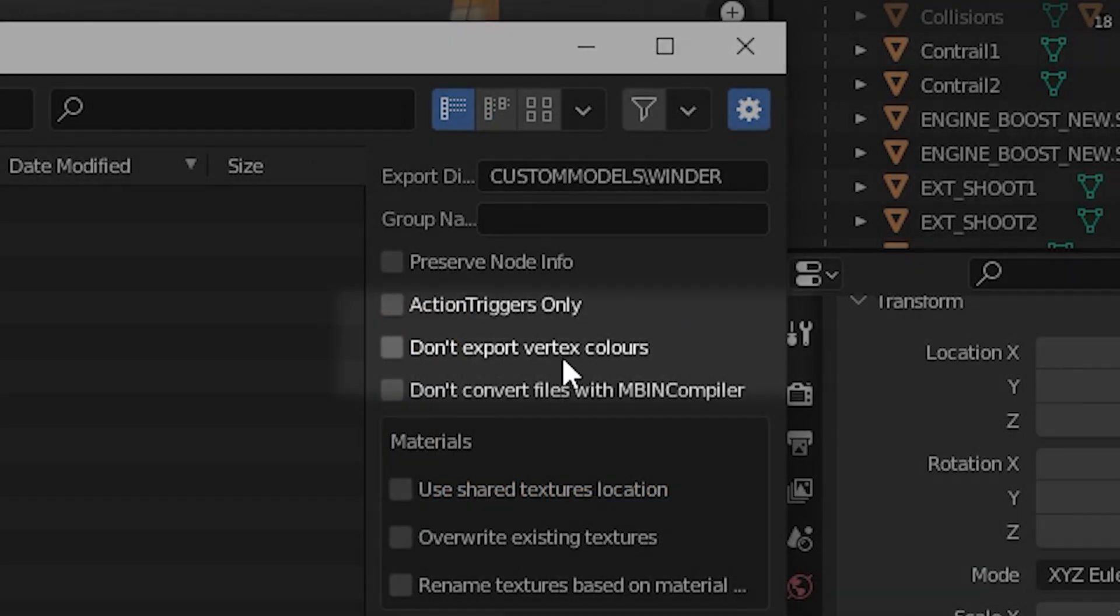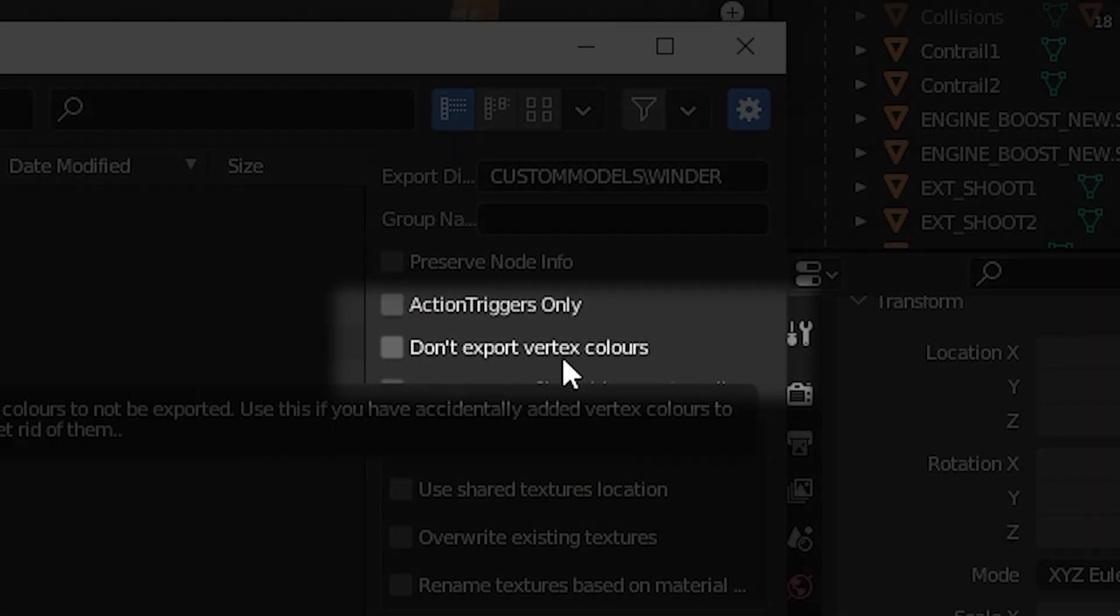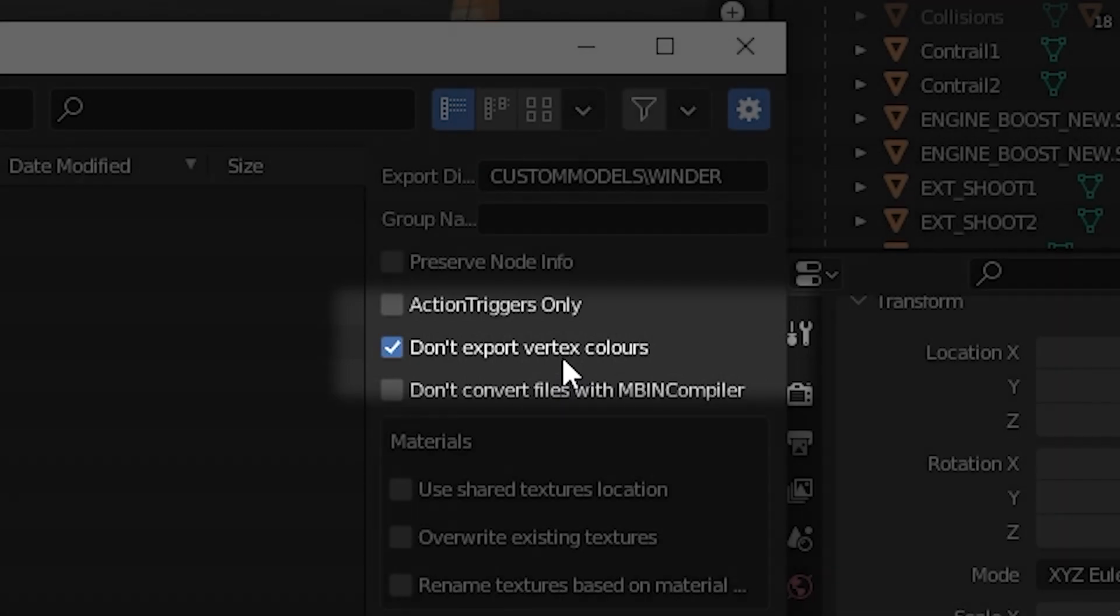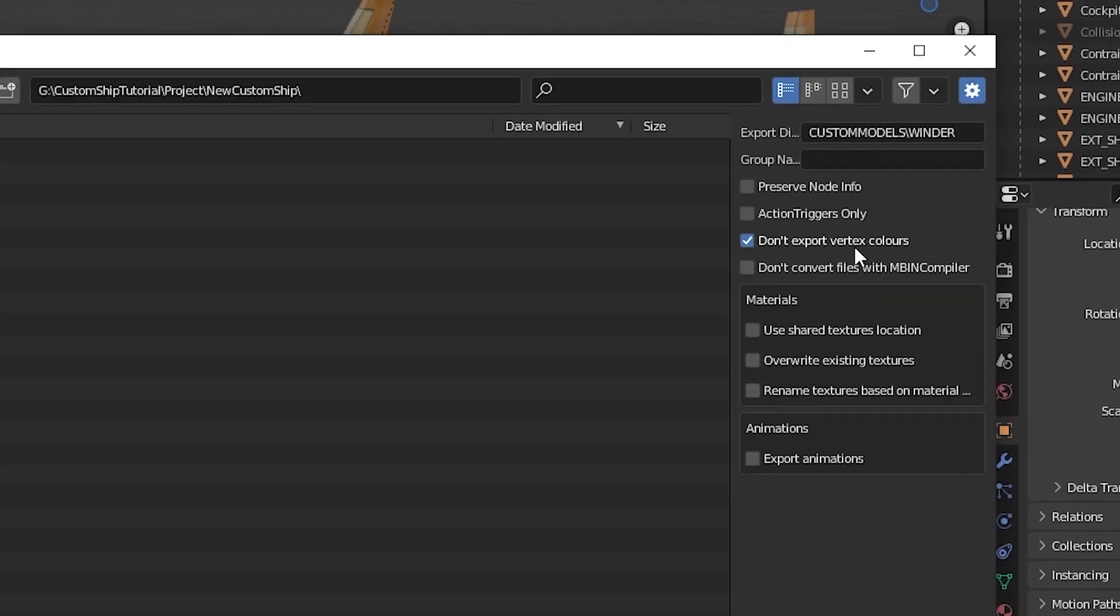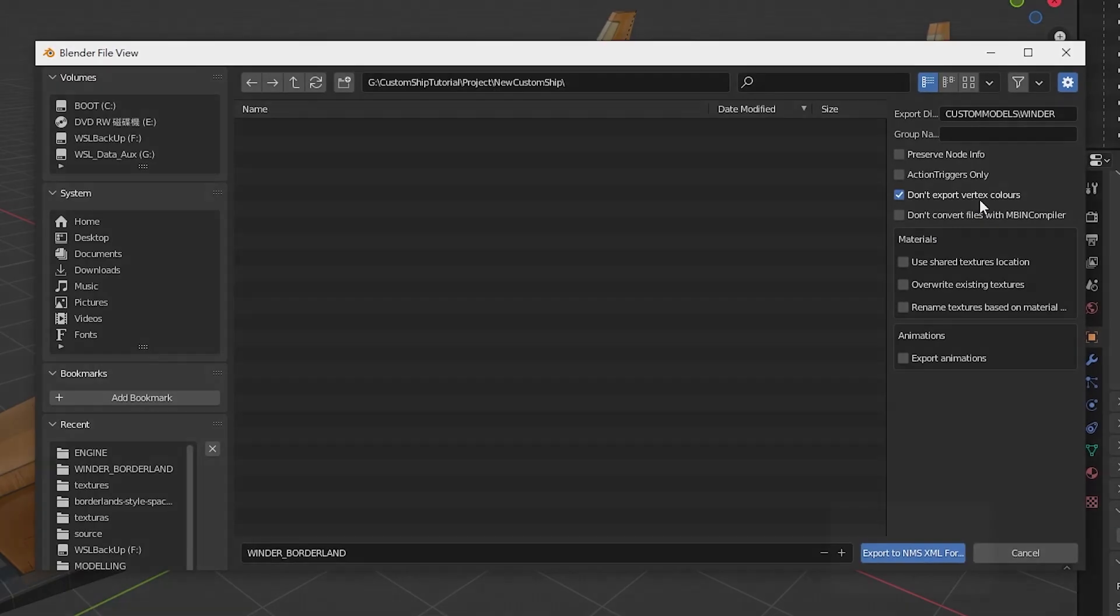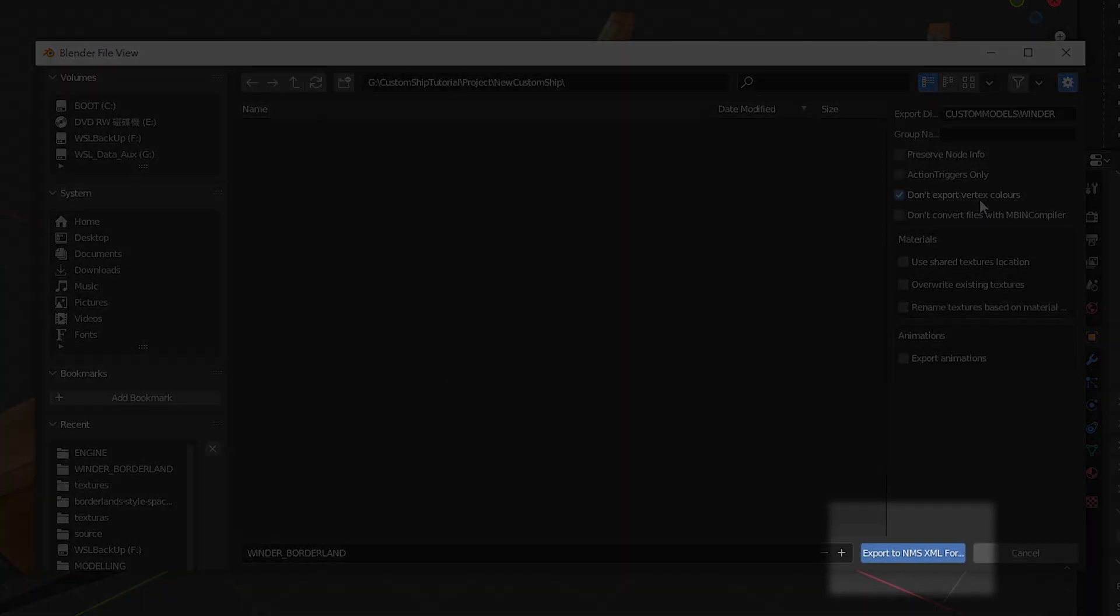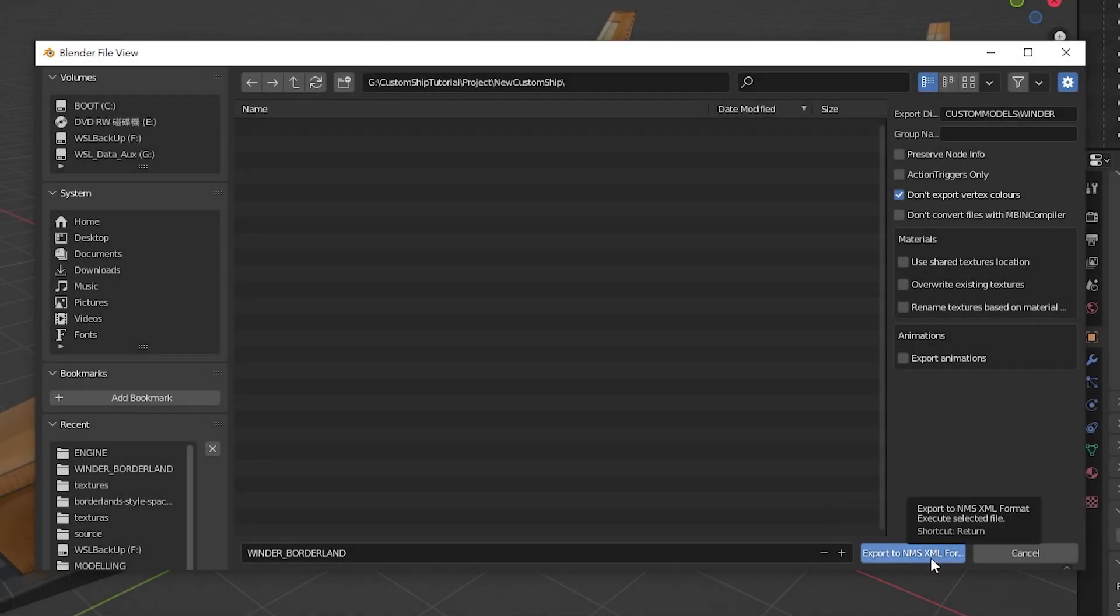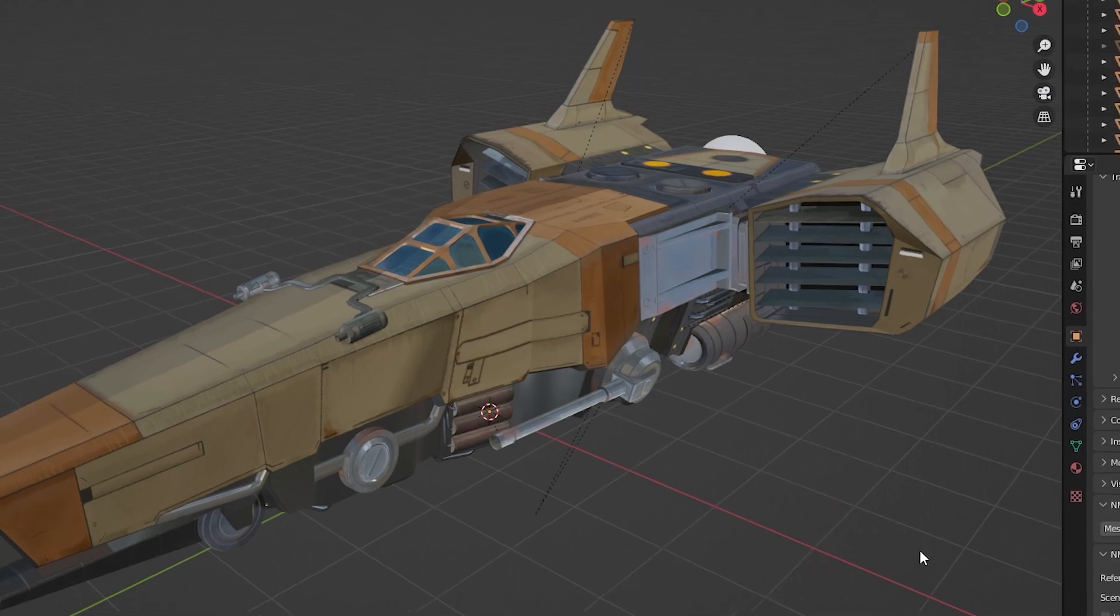Check the don't export vertex colors option, as we do not need vertex colors for the model. After that, click the export to NMS XML format button at the bottom right. Wait for Blender to export the file.